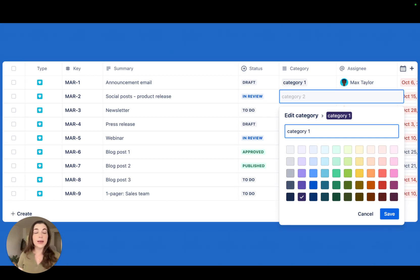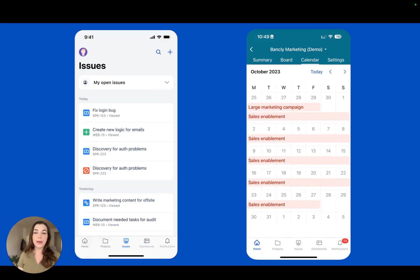Plus, we've added plenty of new colors to categories, so now you can fully work your way.